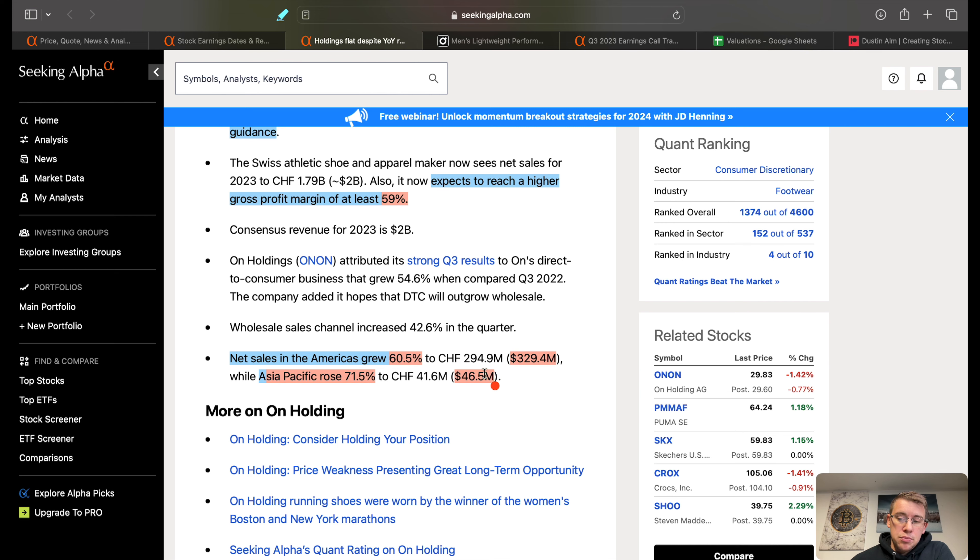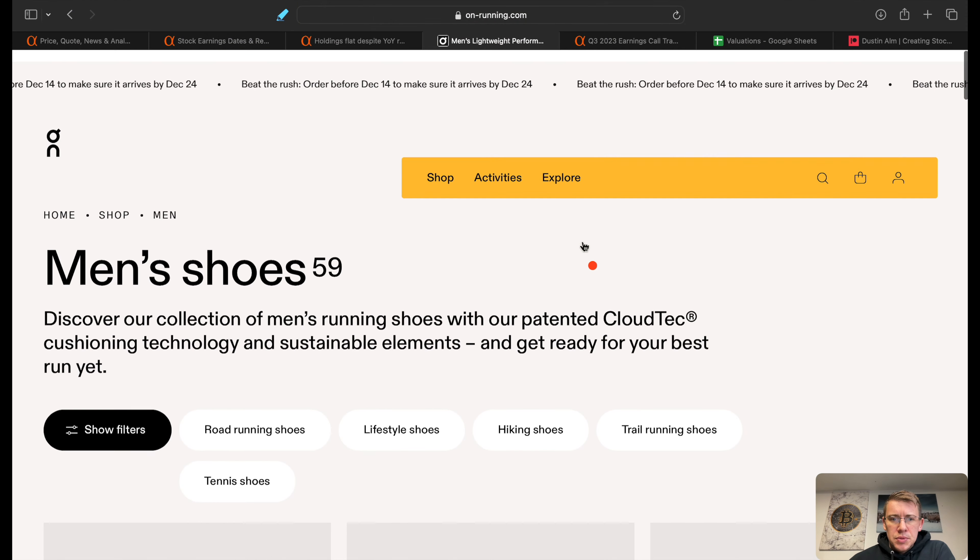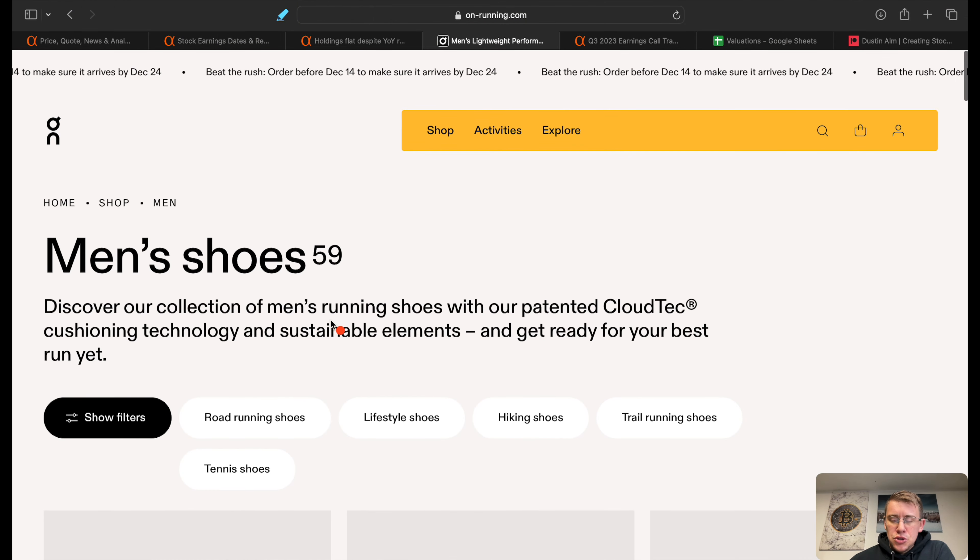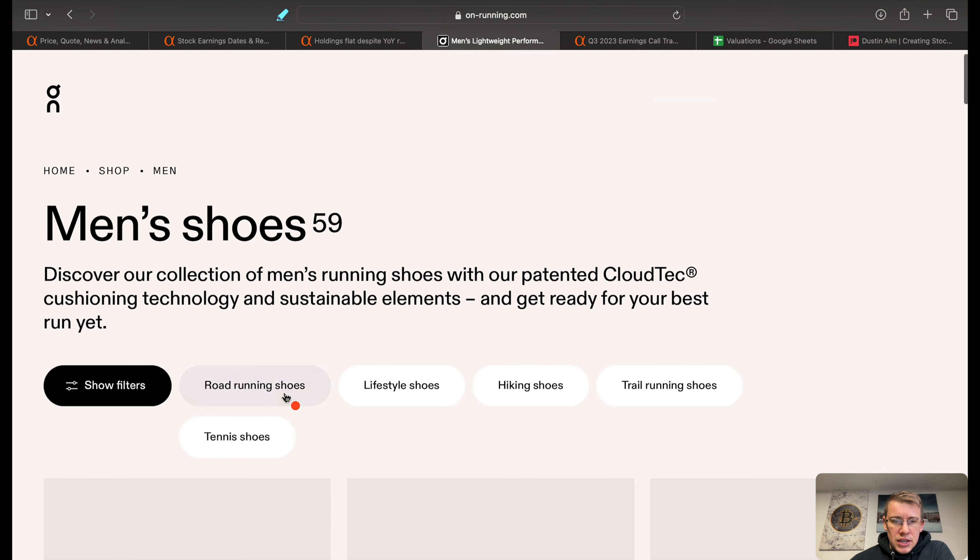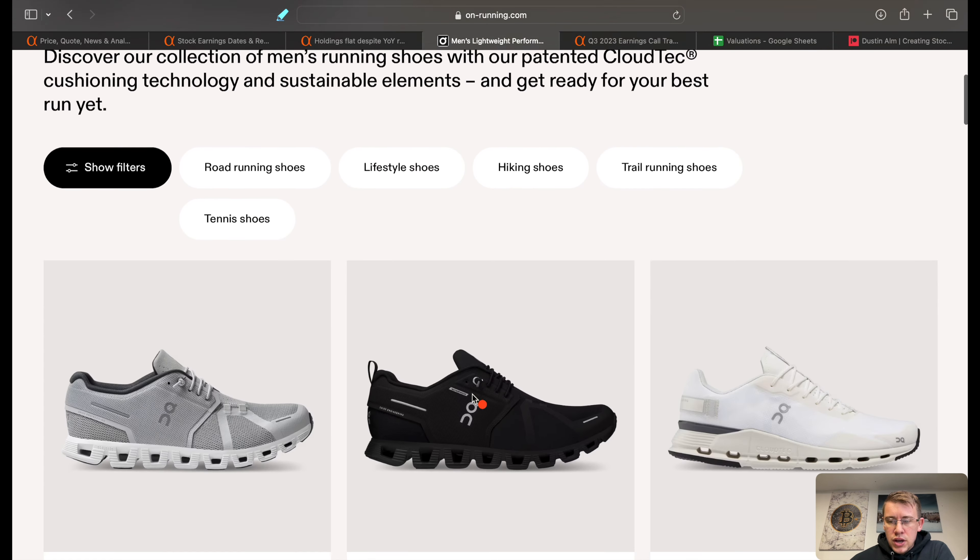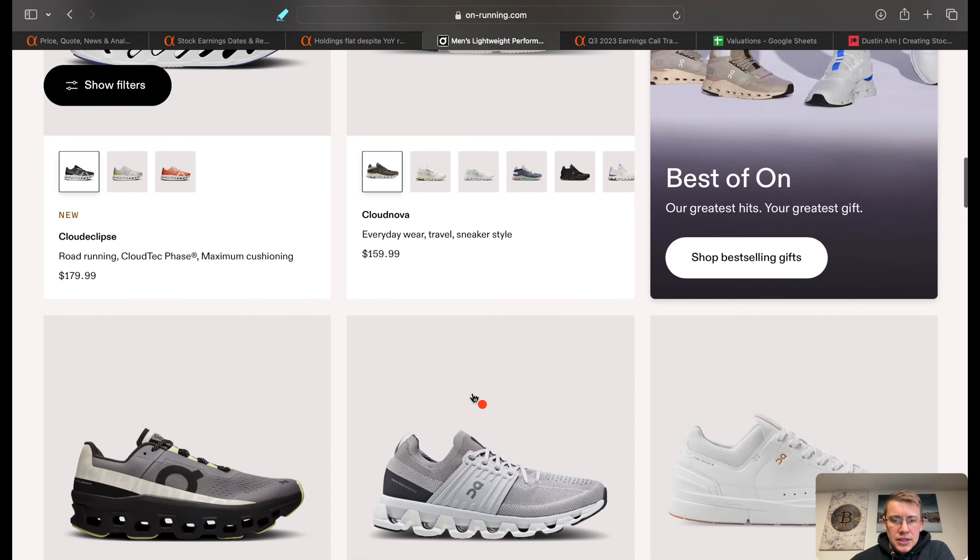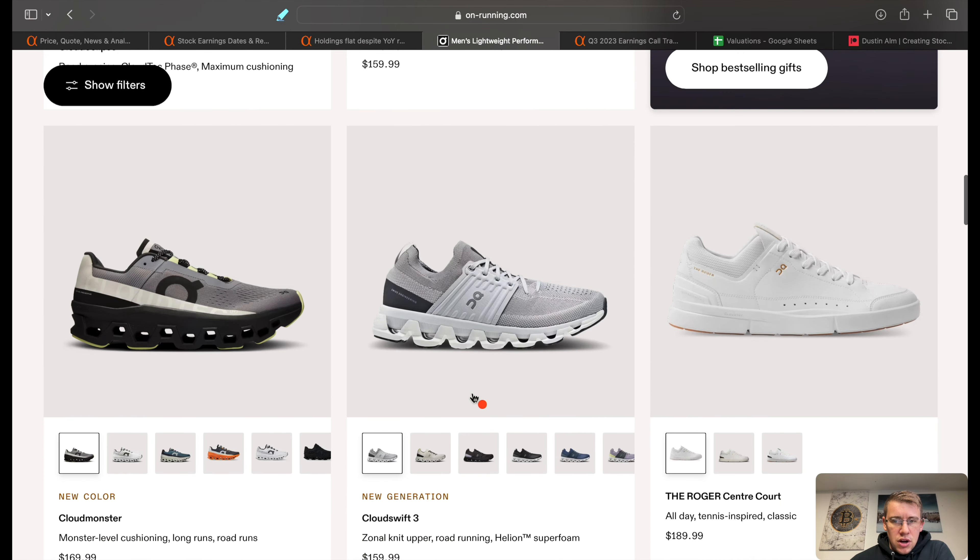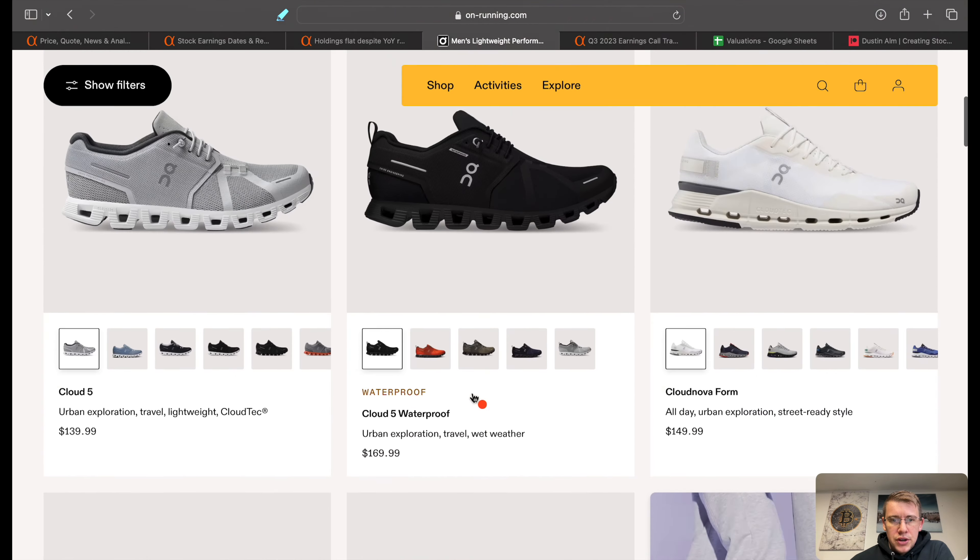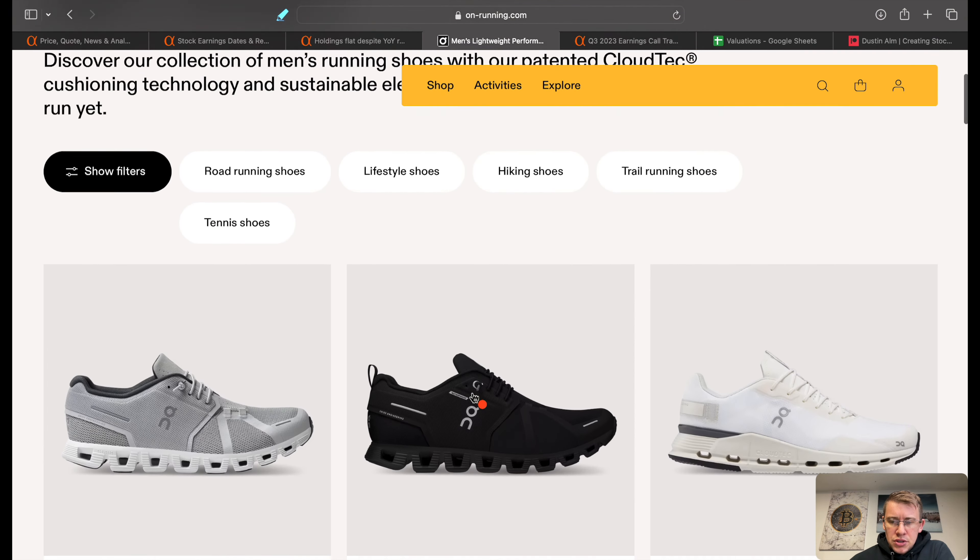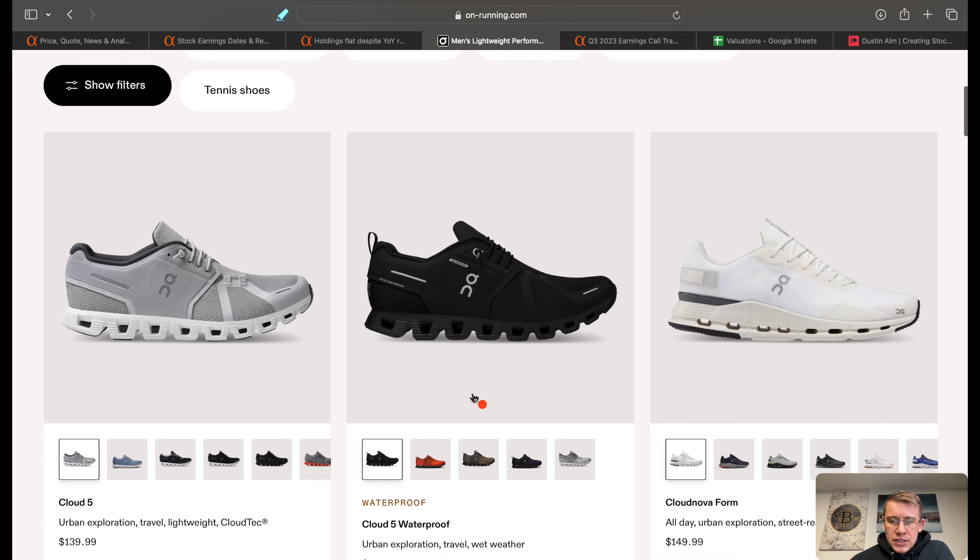What this company does is they make shoes and apparel. We're on the men's shoes here, we can see they do running shoes, hiking shoes, and some tennis shoes as well. Some of the styles of shoes that they offer and sell, you can scroll through. Women's shoes are very relatively similar to the men's style as well.